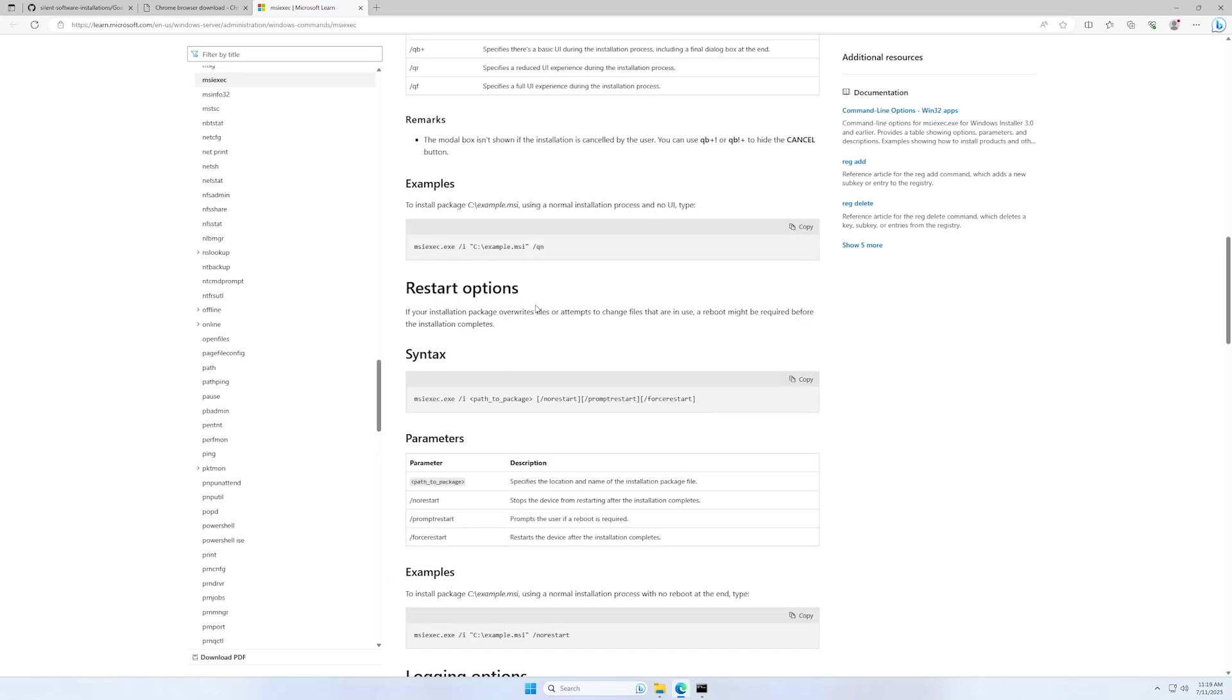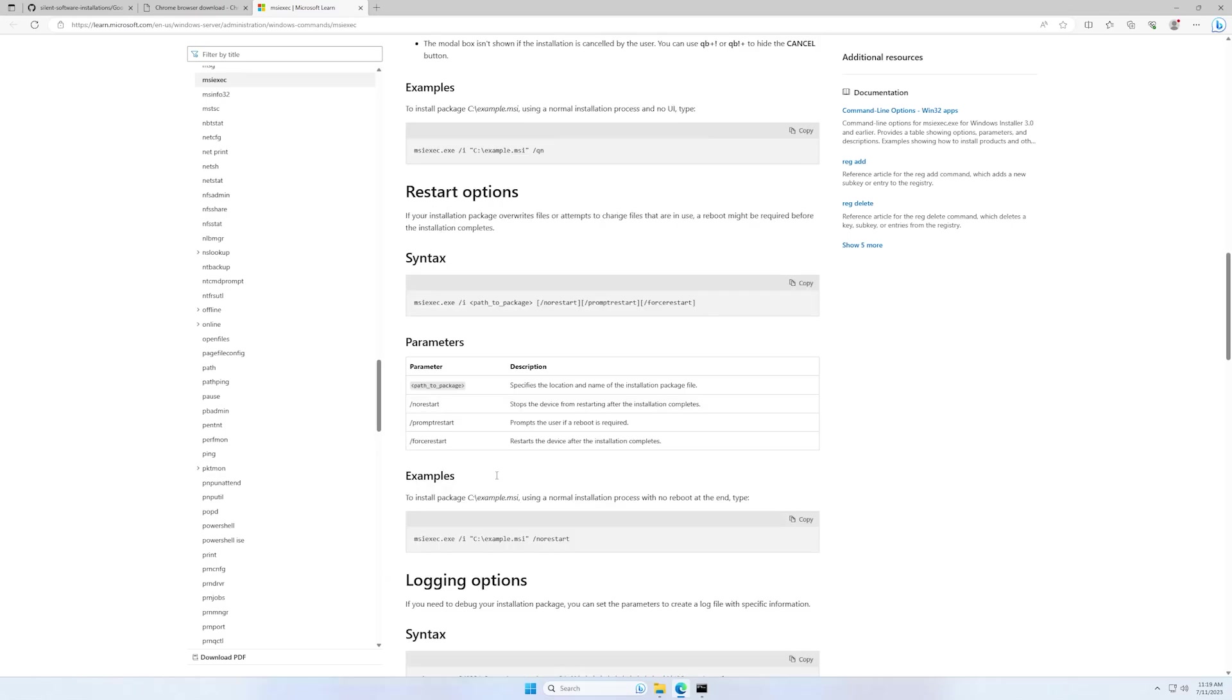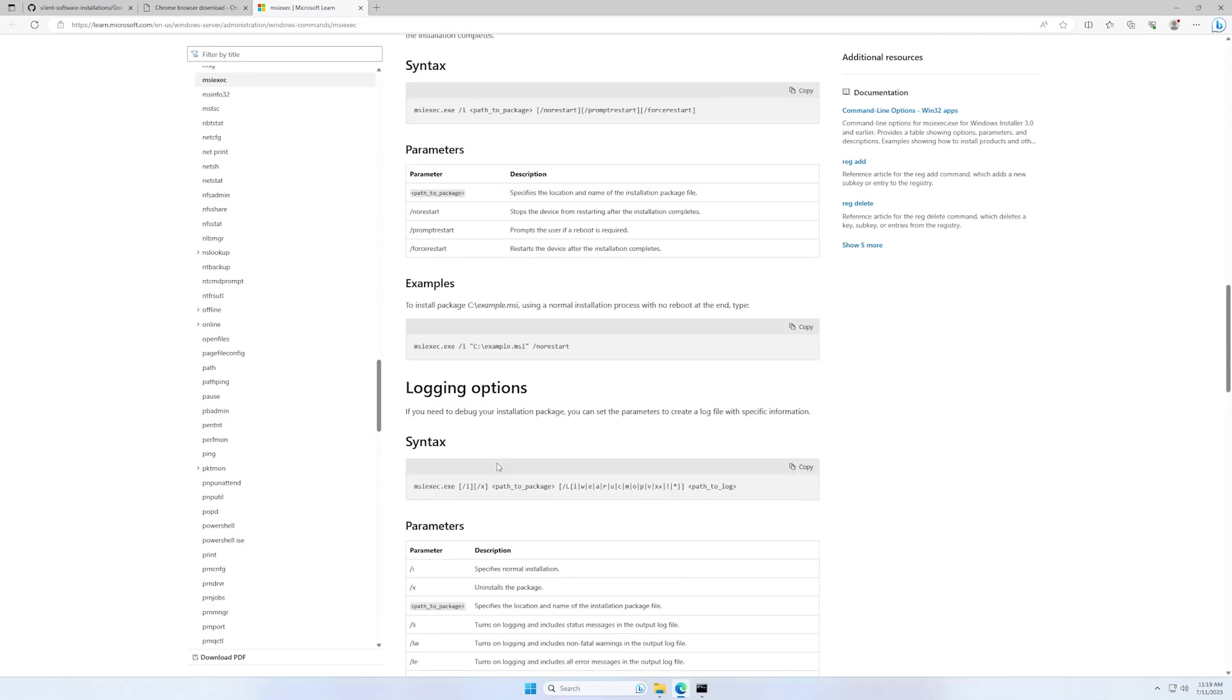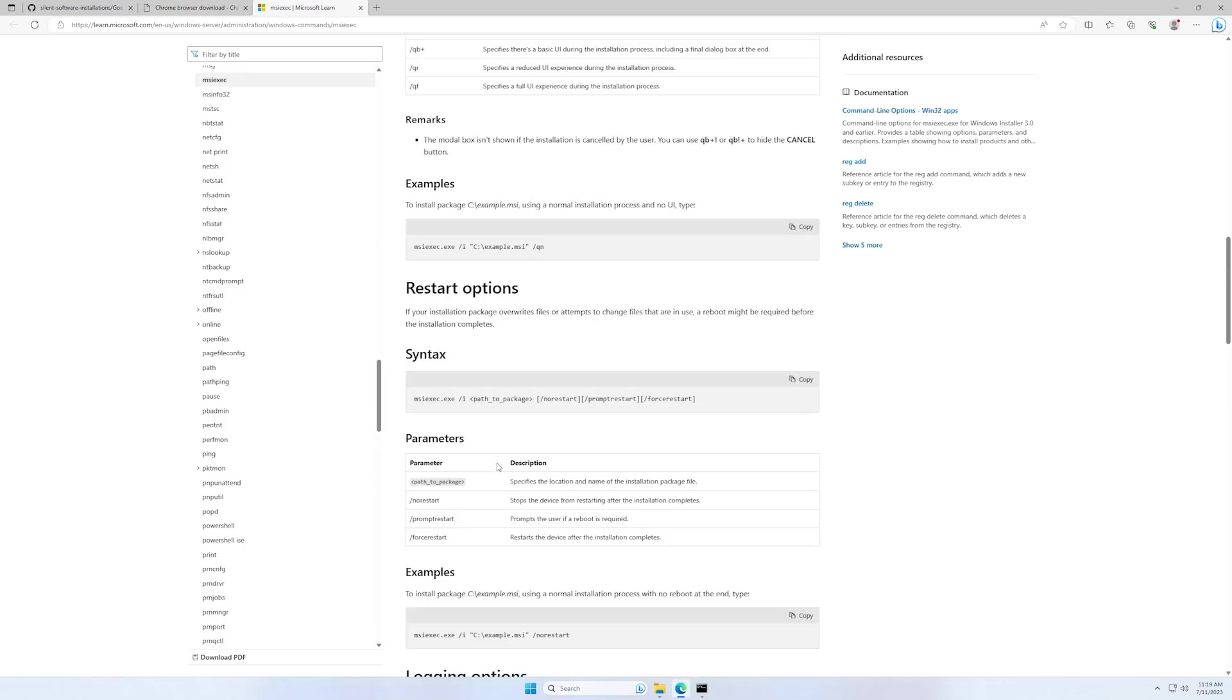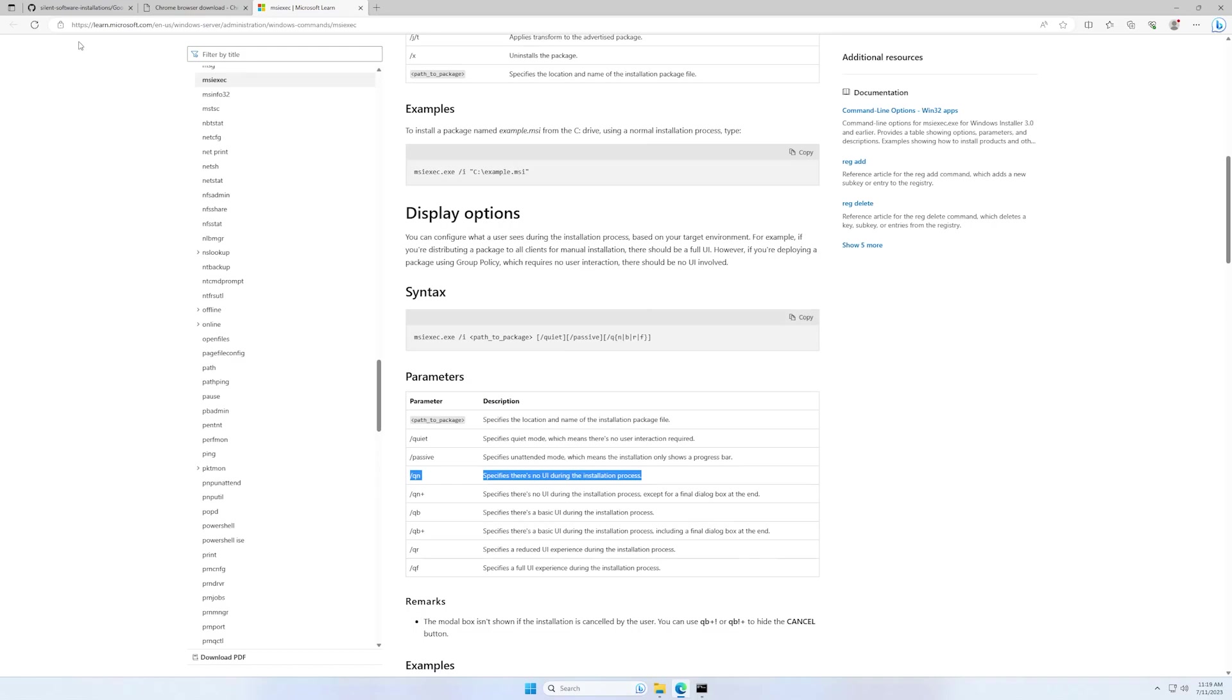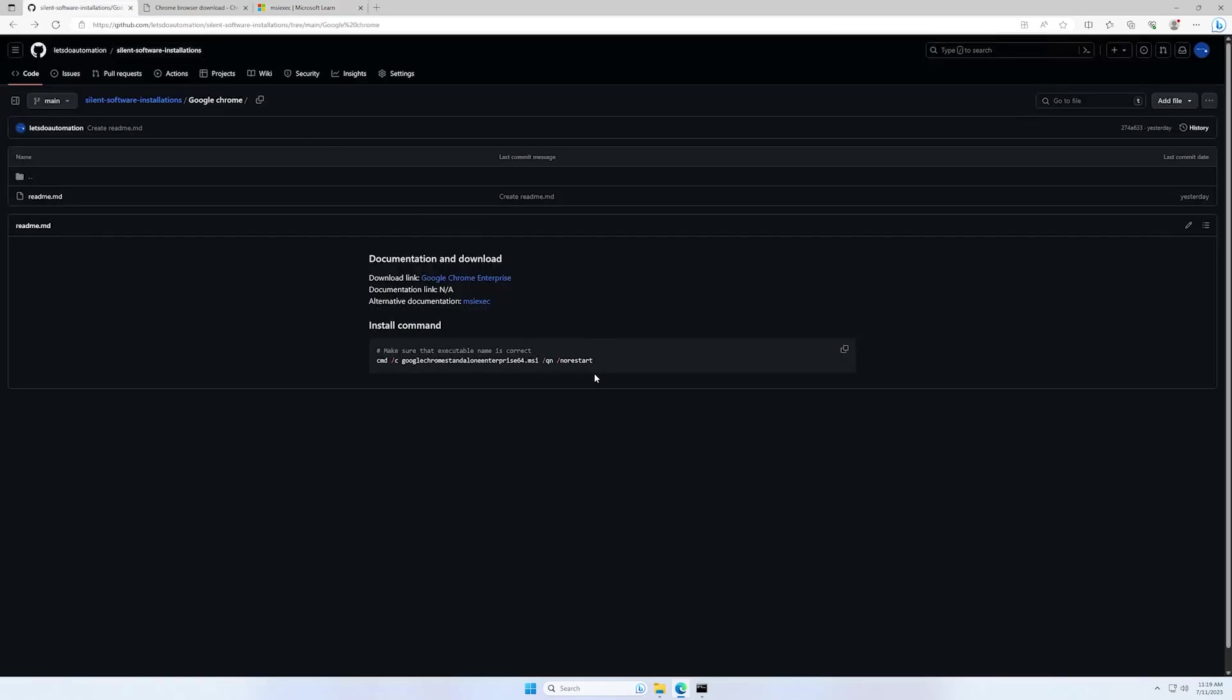Also some restart options, so you can read and check what is useful in your case. And also I have the full command that we use in this video for installing Google Chrome.